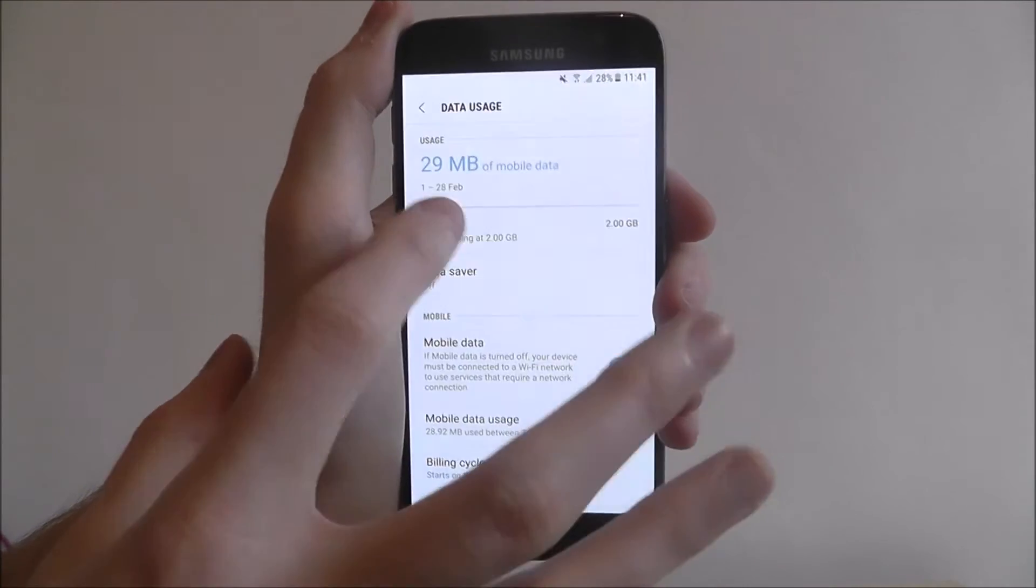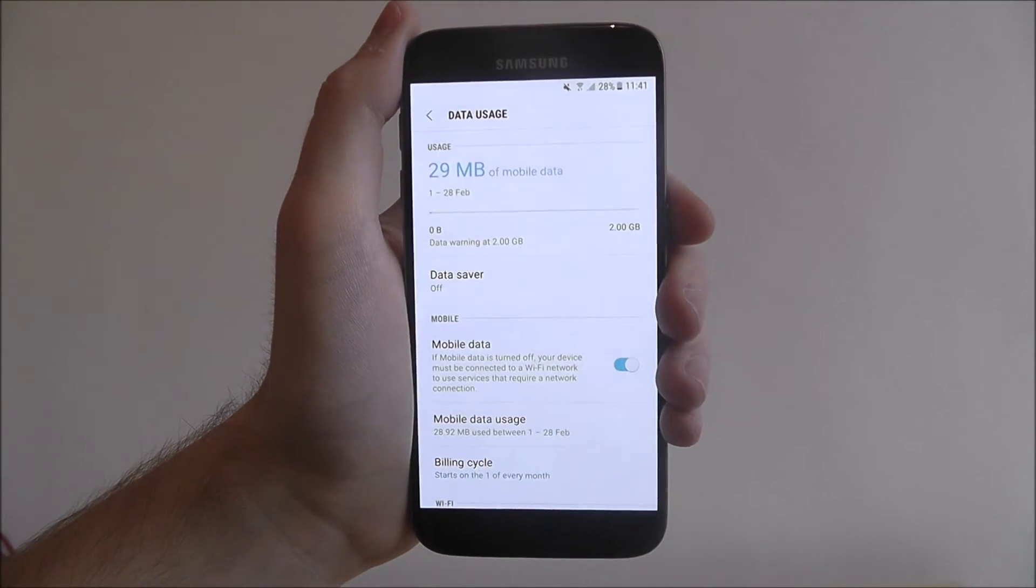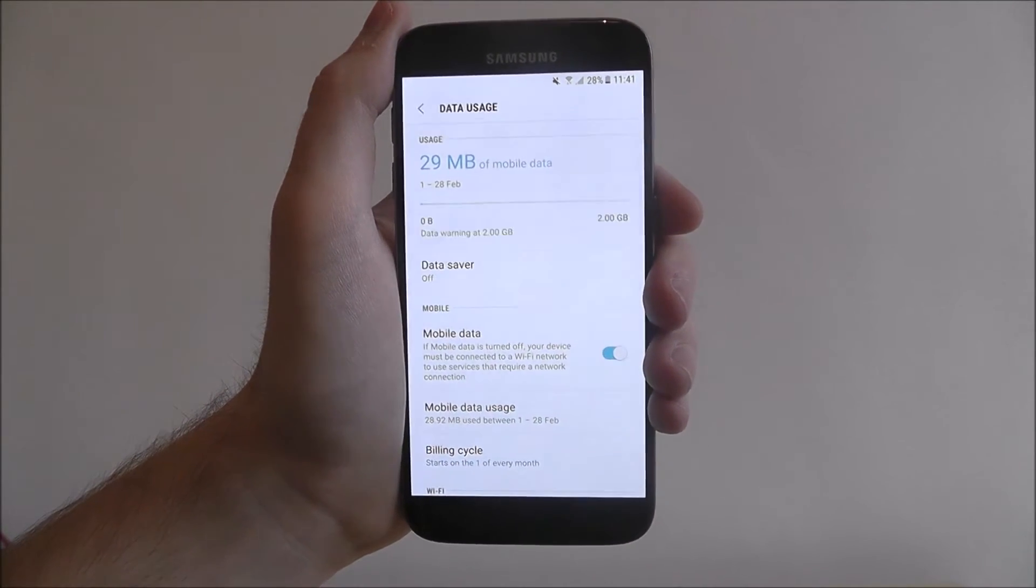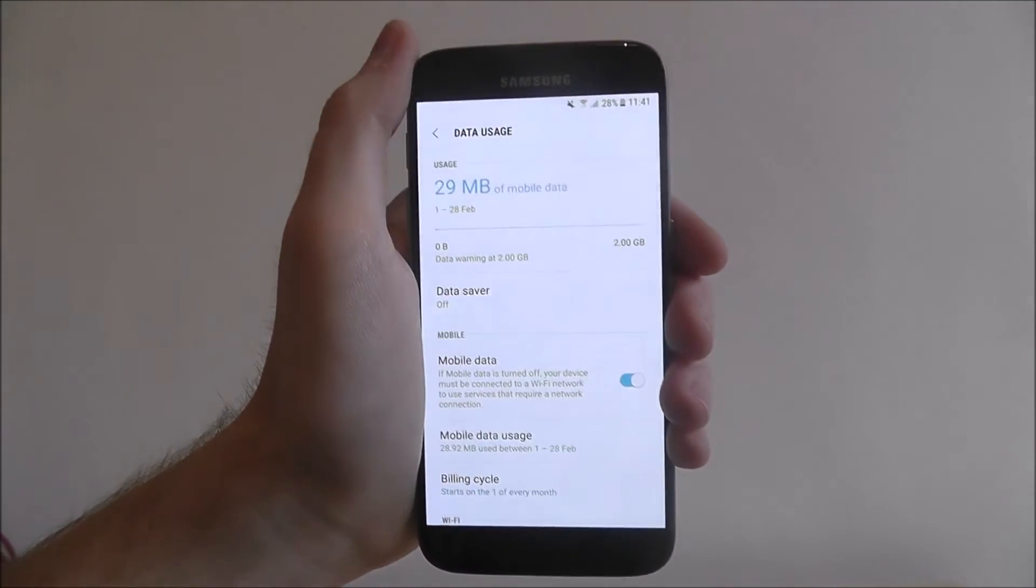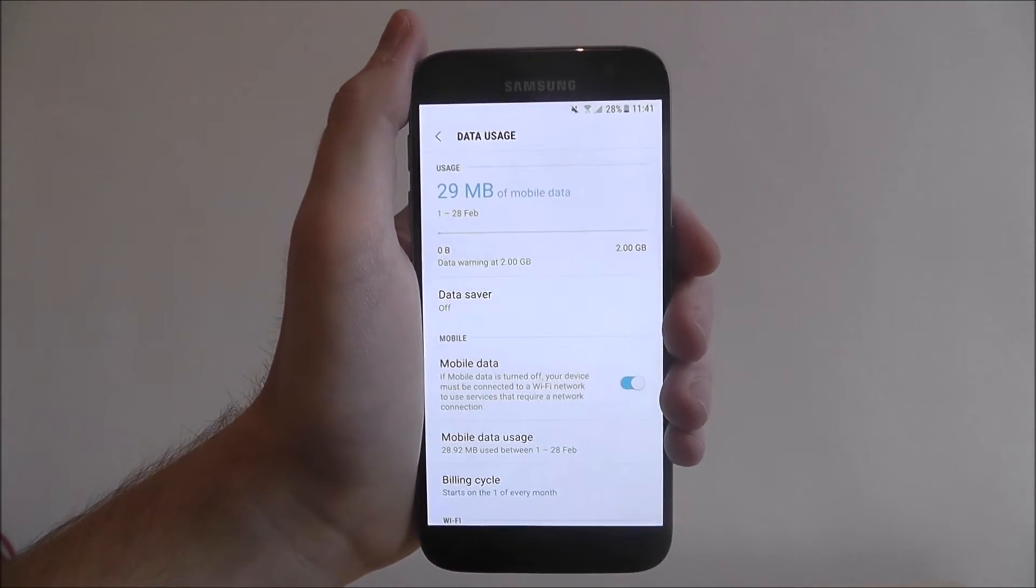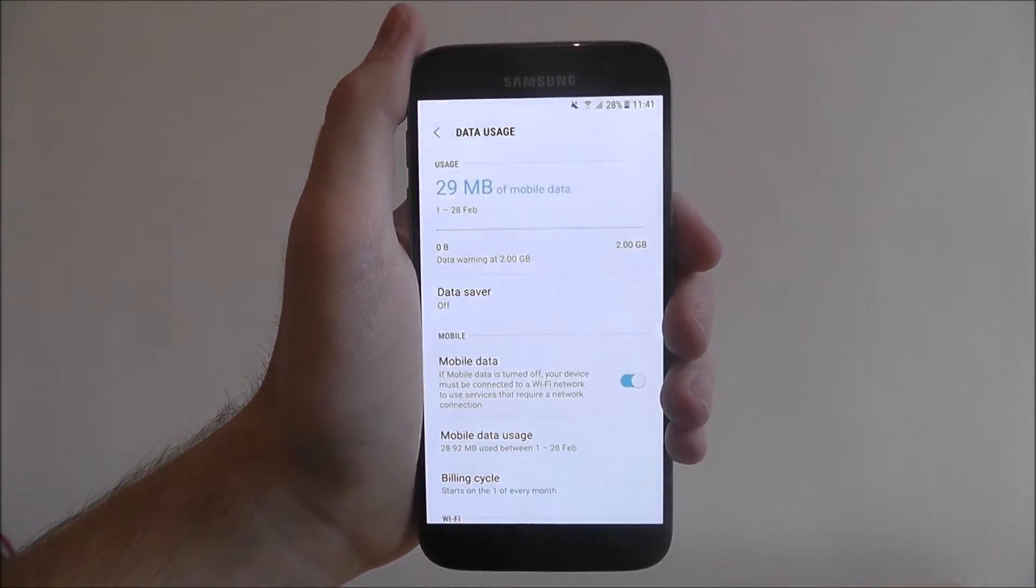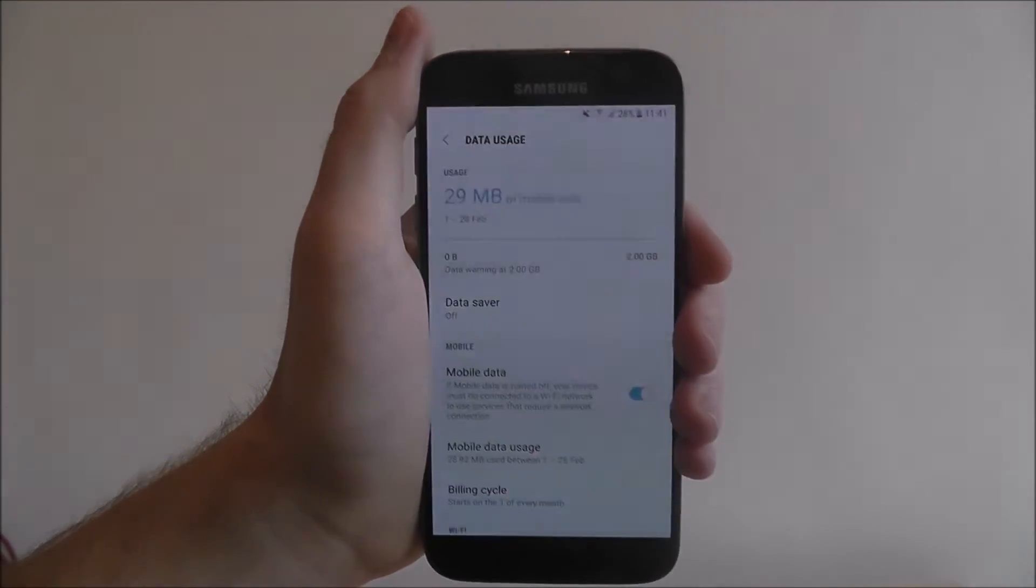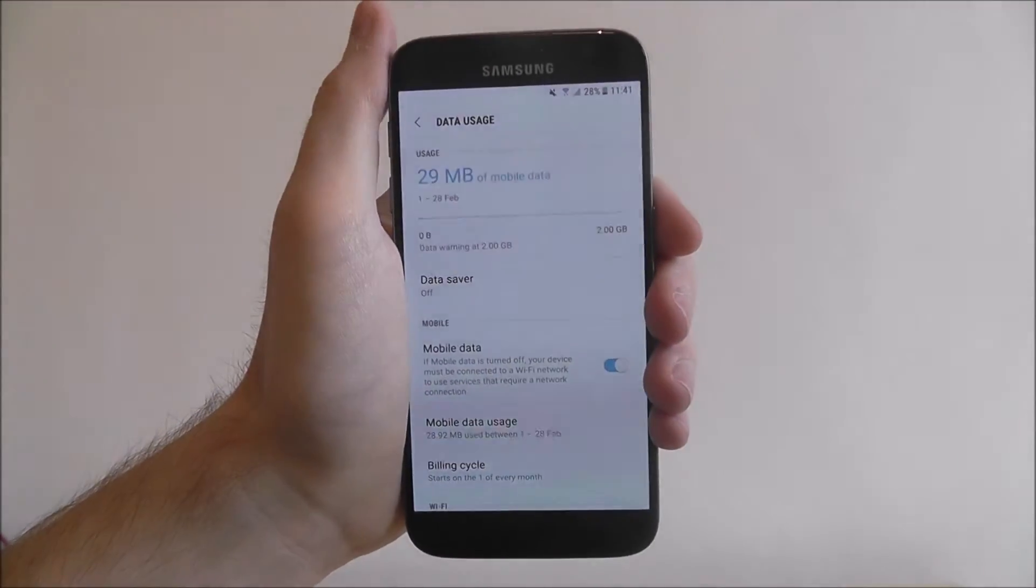As you can see here, we've only used 29 megabytes of mobile data. That's because I'm connected to my WiFi, which is something to remember. If you're connected to your WiFi, you won't be using your mobile data.